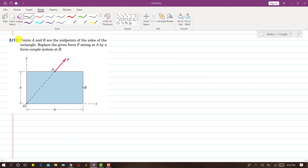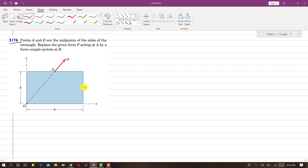The next problem is 276. Points A and B are the midpoints of the sides of a rectangle with width H and length B. We need to replace the given force F acting at A by a force-couple system at B.